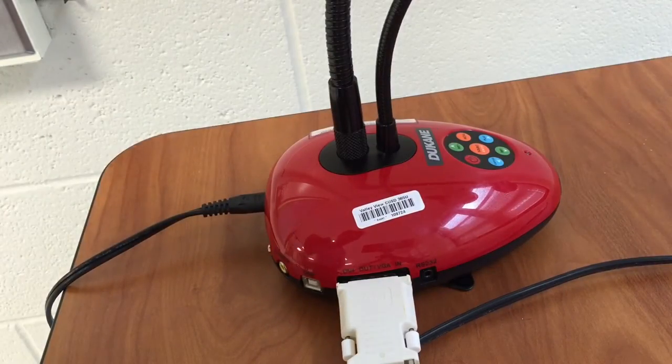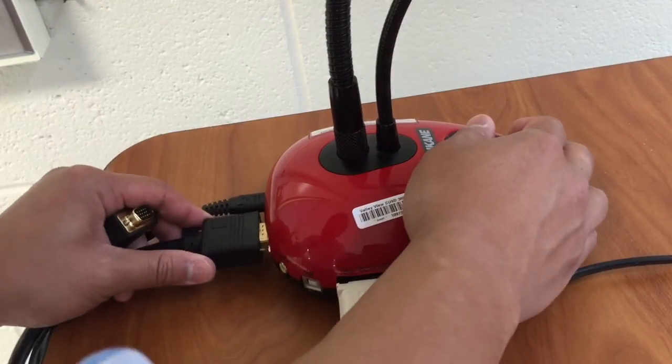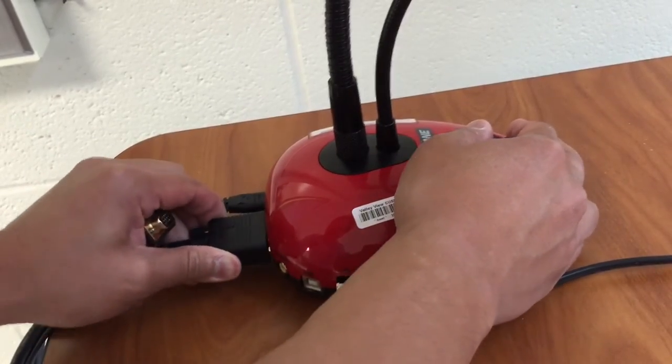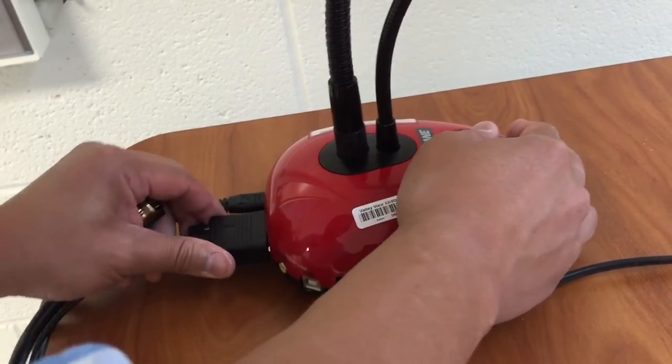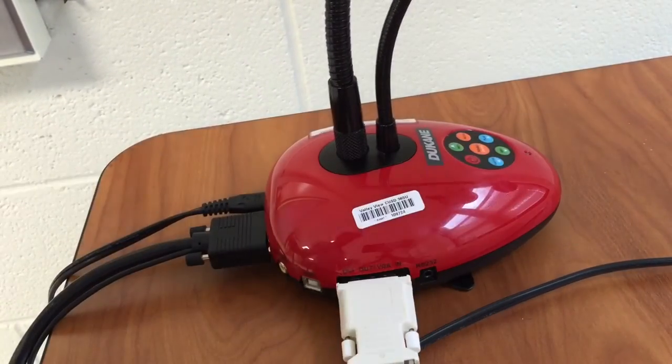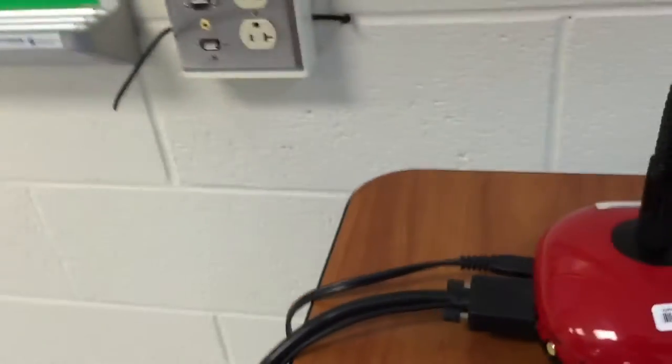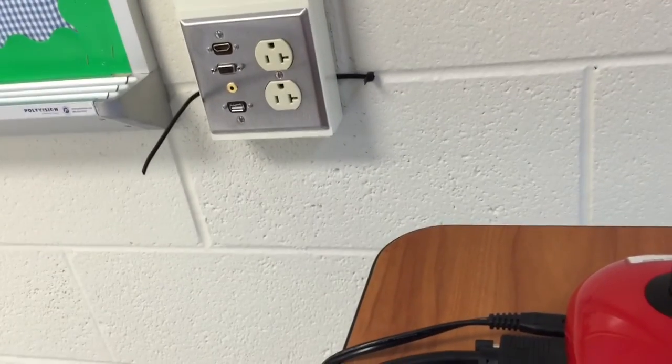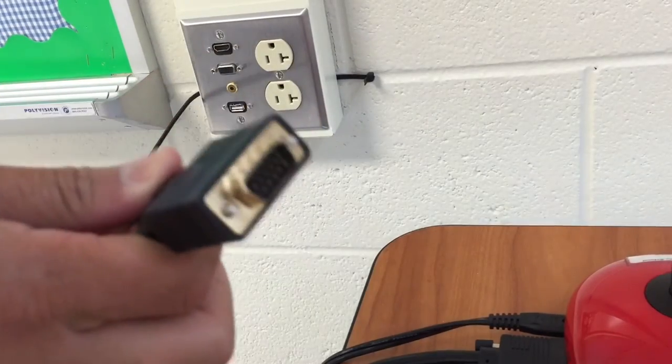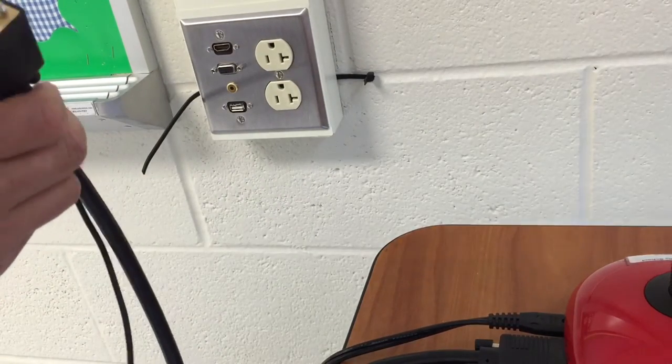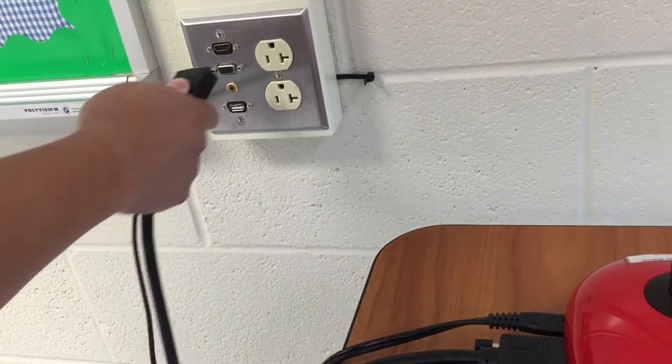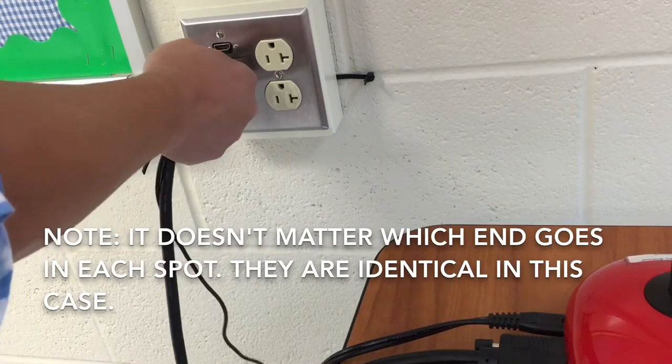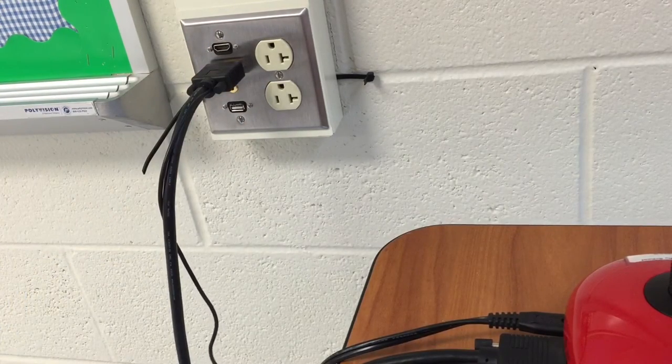So what I'm going to do is I'm going to take the end, find where it says VGA out, plug that in there, and then I'm going to look kind of handy here close to the wall. I'm going to find exactly where this opening will fit this cable. Plug that in just like that.